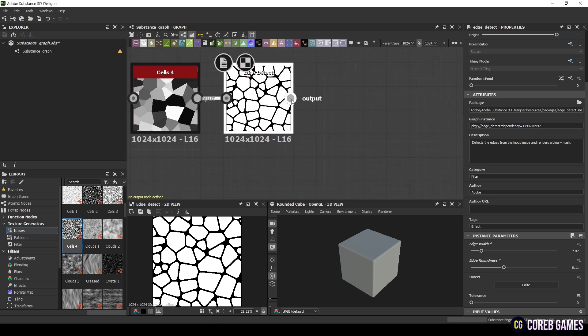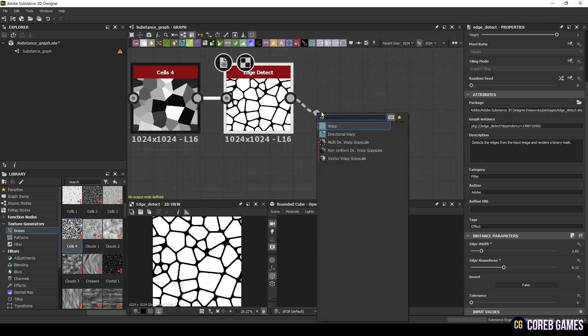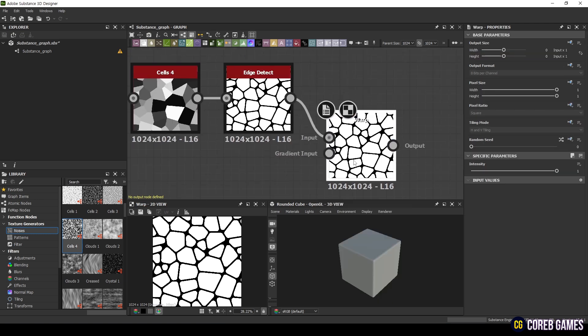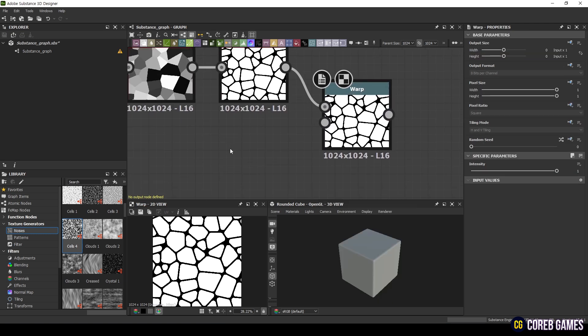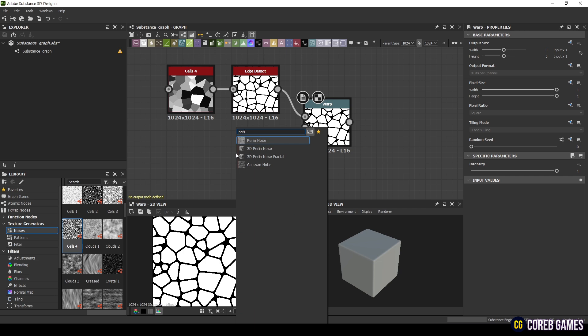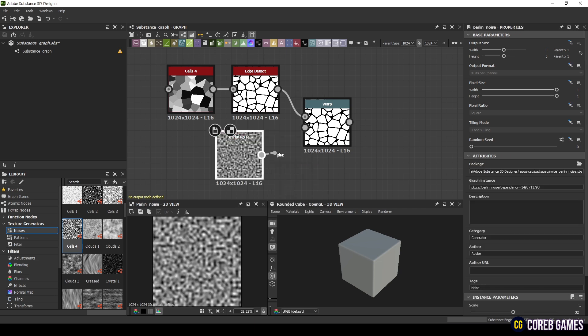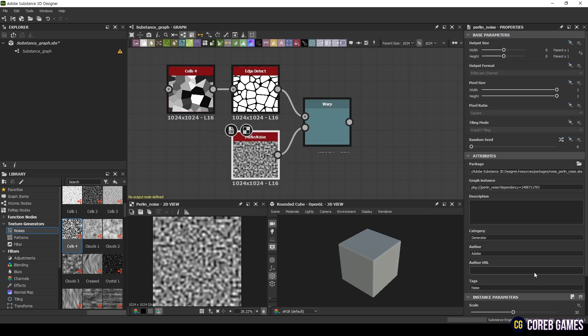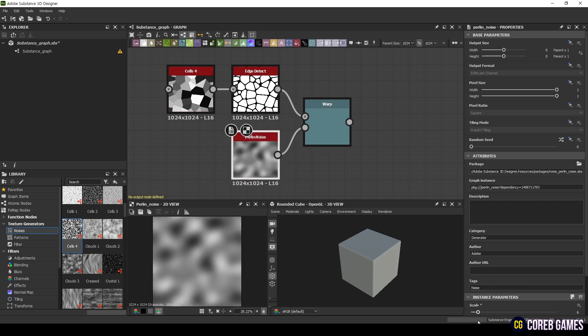Now, apply the Warp node. Warp is a node that distorts pixels based on the Gradient input. For the Gradient input, use Perlin Noise.